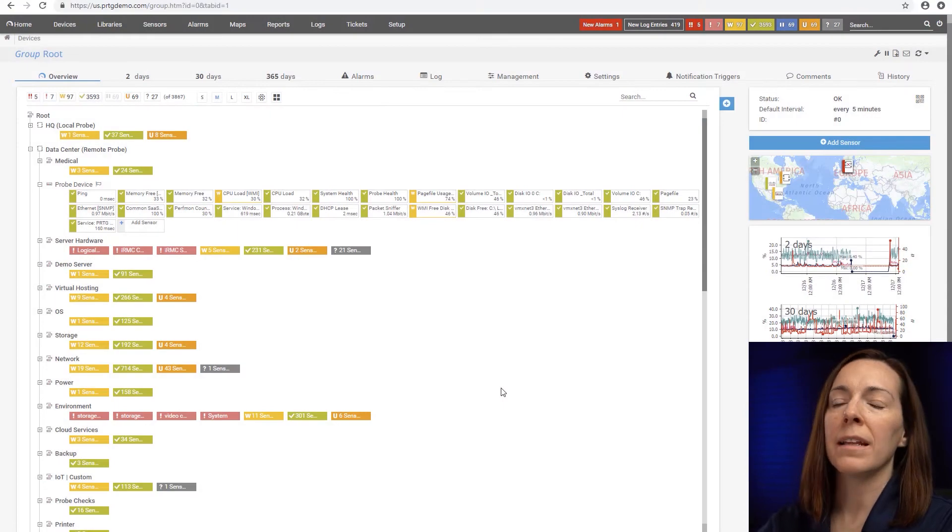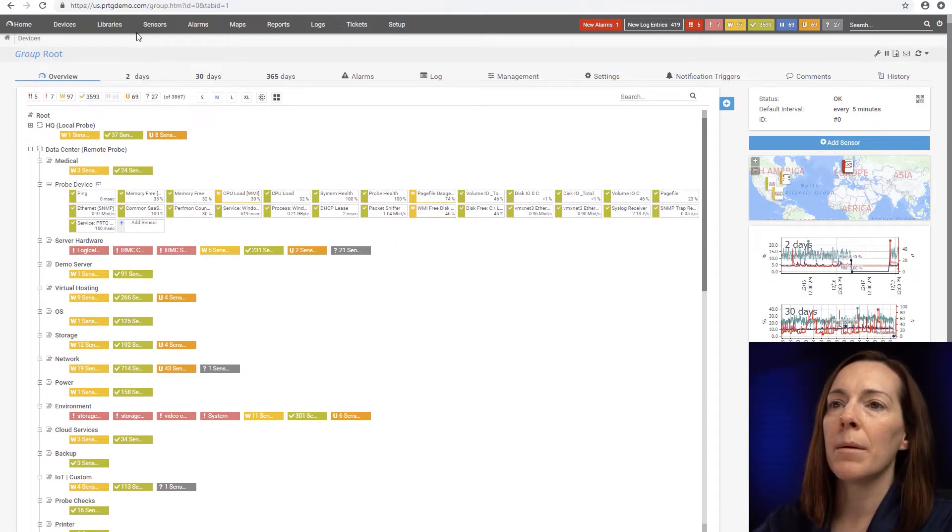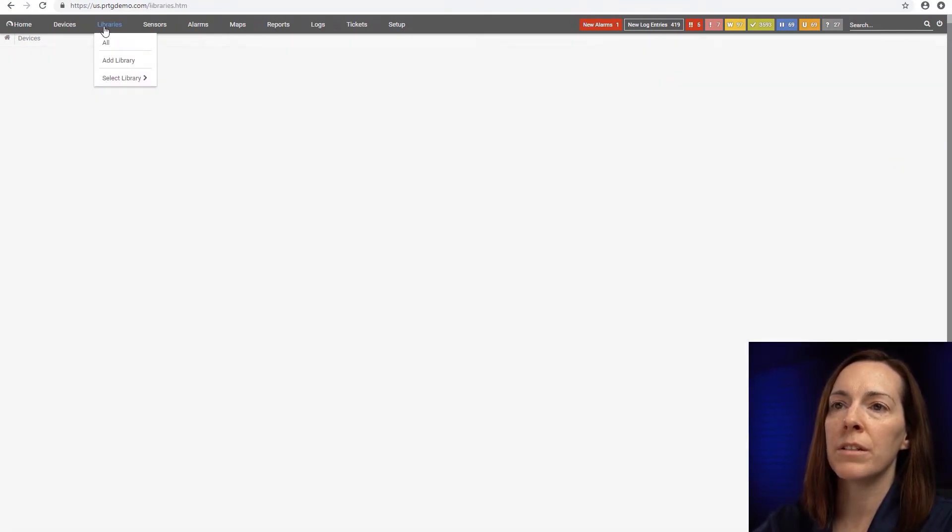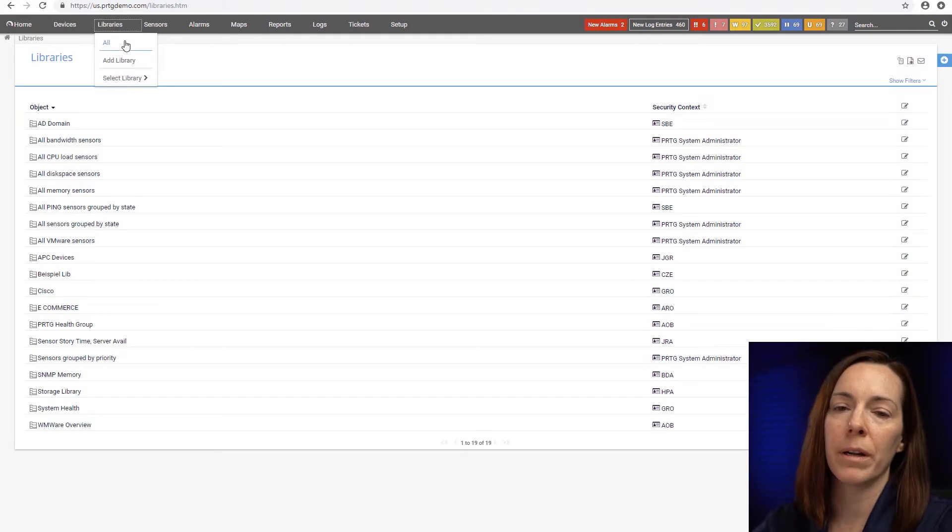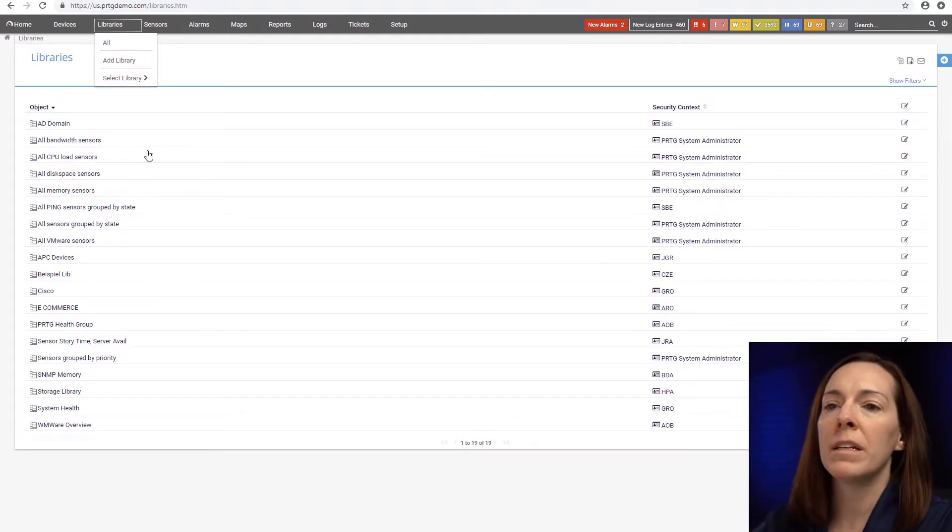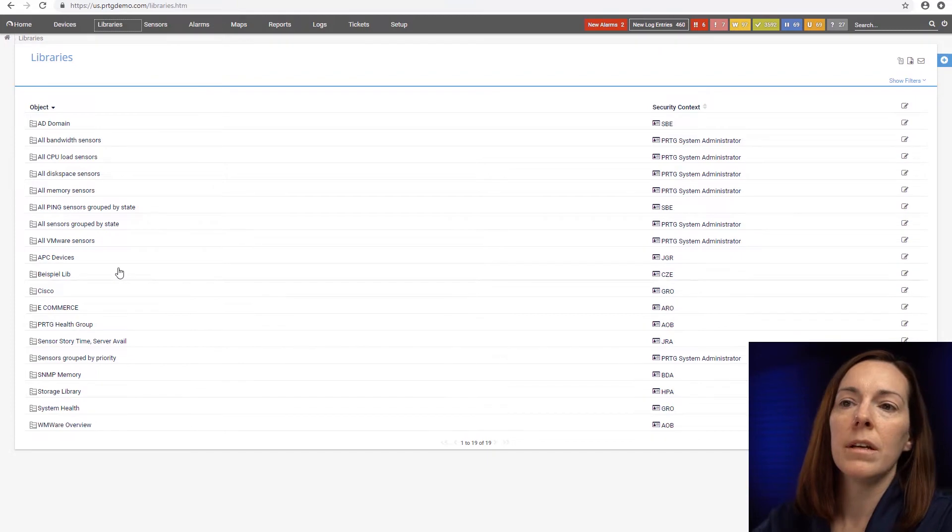Let's get started with looking at libraries. To access the libraries, you come to the top here of your main menu and just click on libraries. By default, PRTG gives you a number of libraries out of the box.